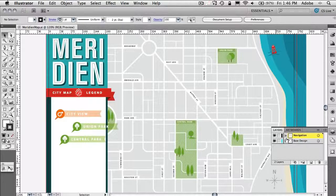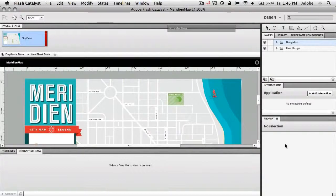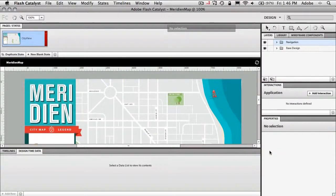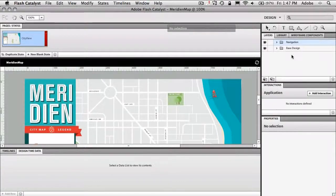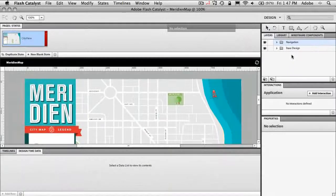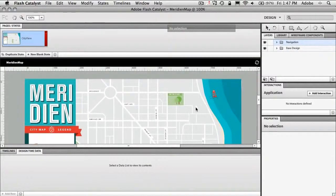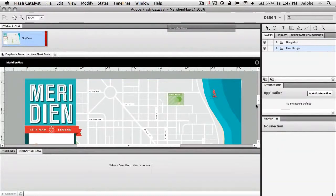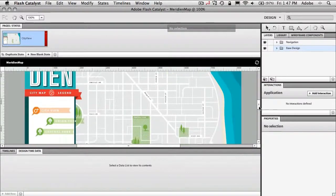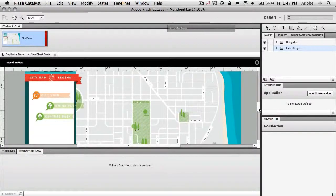So what I'm going to do is pop over to Flash Catalyst and in Flash Catalyst all I've done is simply import that Illustrator file just to save time. So as you can see it comes in with the same exact layout, the same exact features. I can click on objects, I can move the objects around, I can do whatever I want but now what I'd rather do is start to make this interactive.